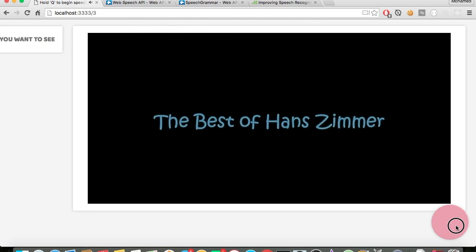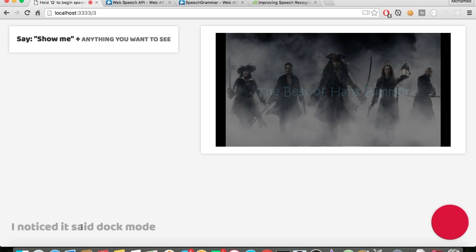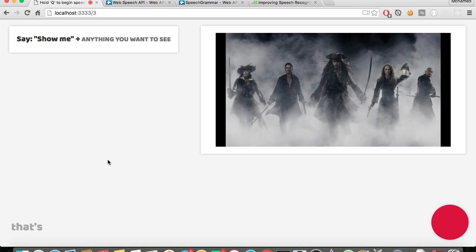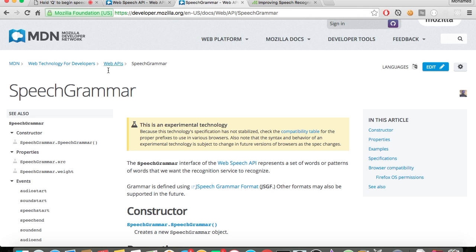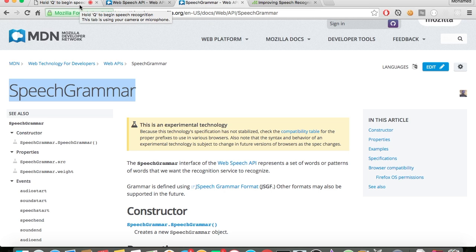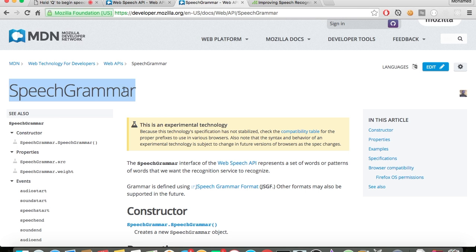You notice it said 'dark mode' — that's because sometimes you have to compensate. That's why I'm going to make a video in the future — we want more accurate results for the Web Speech API. This is how we achieve that.